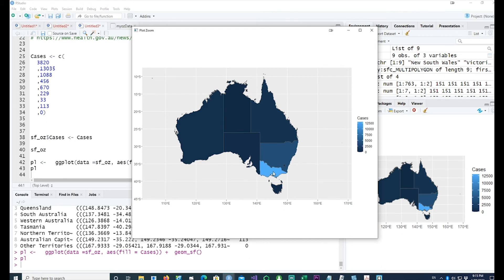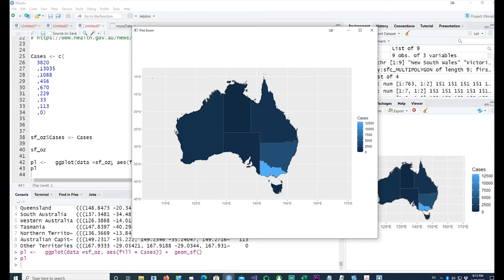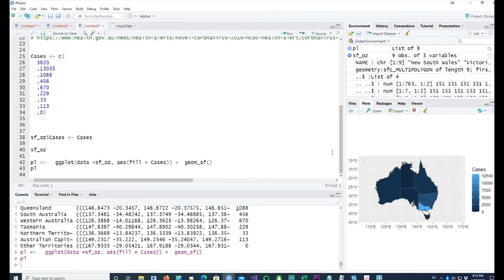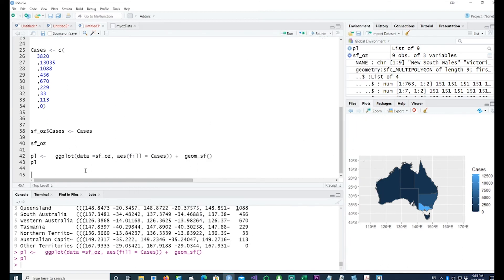For example, this represents Victoria, this represents New South Wales. These are the two states which have high number of corona patients compared to the rest of Australia. We can go a bit further and improve this chart and make it ready for your documents or presentations.